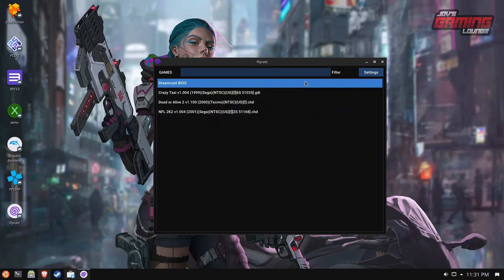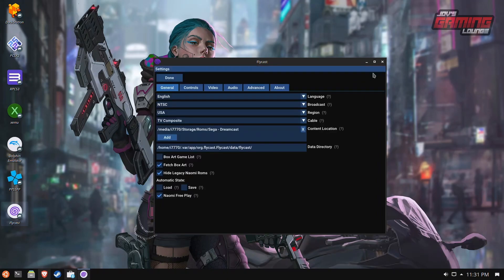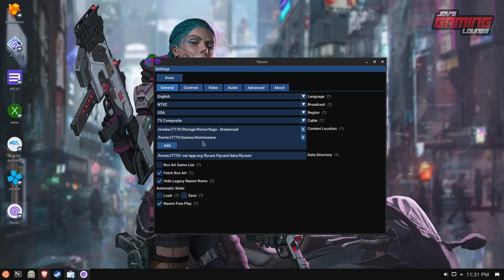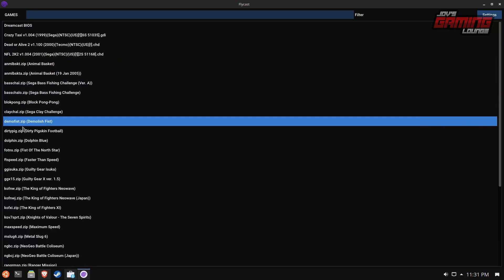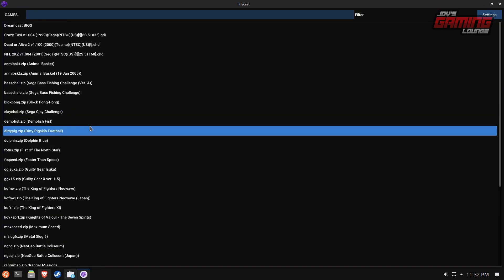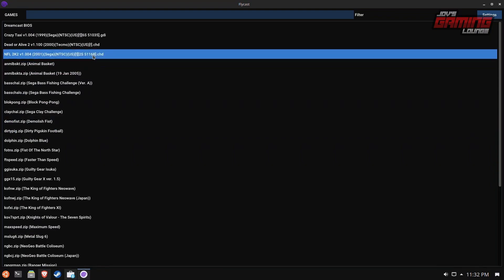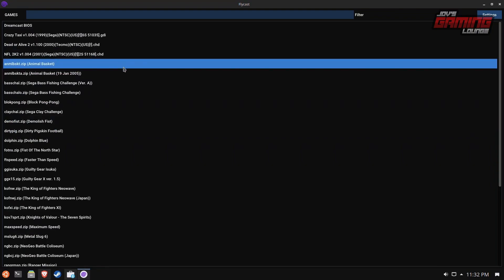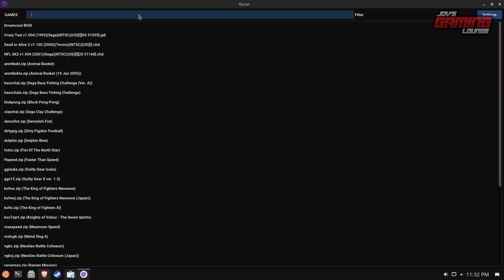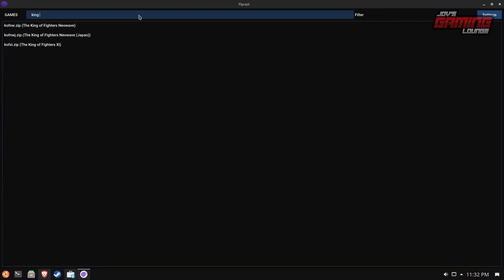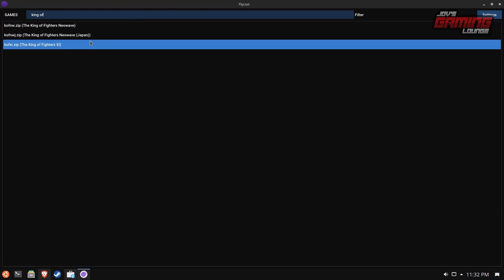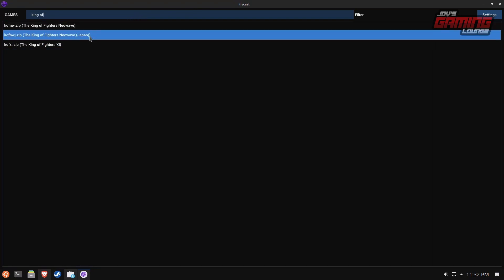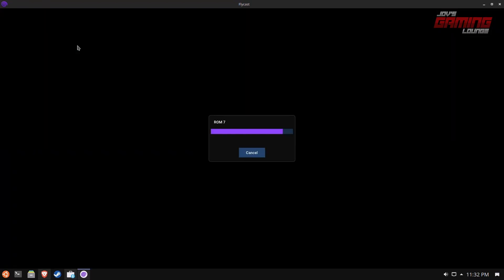We'll open up Flycast again. I'm going to add AtomusWave games first. I've gone ahead and added AtomusWave. As you can see here, you're going to see the zip name, then you're going to see the actual game name. This is why I recommend you use this list view to help you pick your names. Another cool thing here is that we can type in the name up top. If I wanted to play King of Fighters, it'll help me find it right here.